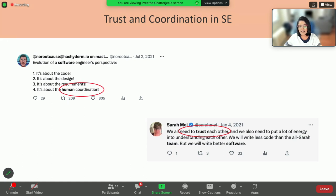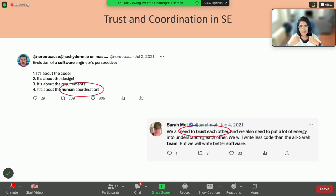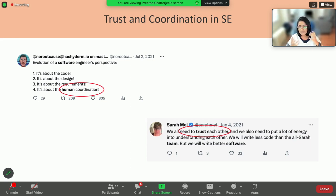So what I wanted to do as a researcher — me and my lab at Drexel — we wanted to understand: is there a way we can analyze and see how specifically trust is incorporated or exhibited on GitHub? Because this is so important, but trust seems to be very vague and we don't understand what we mean by trust.